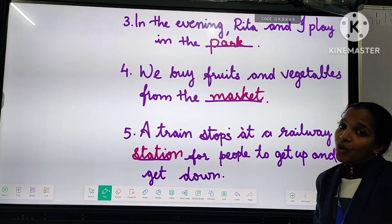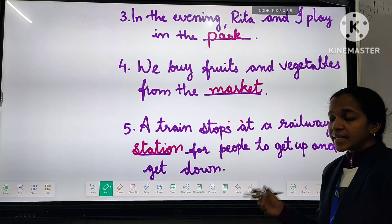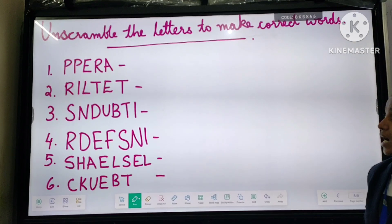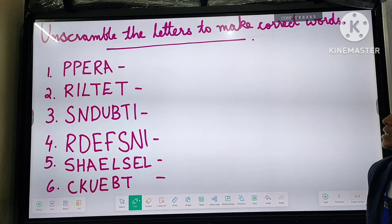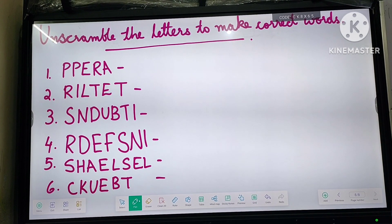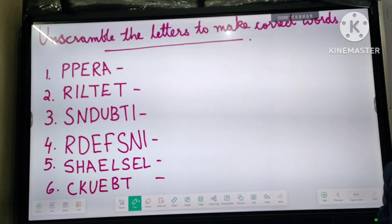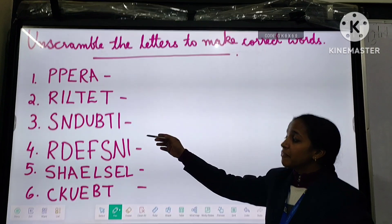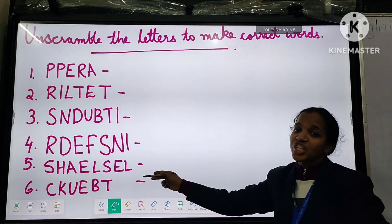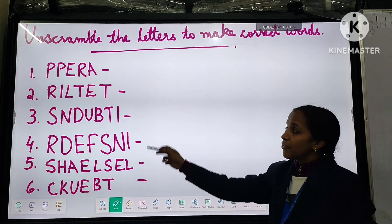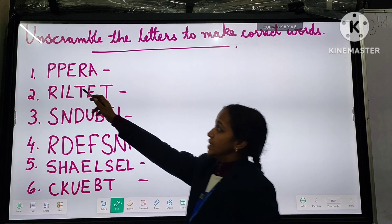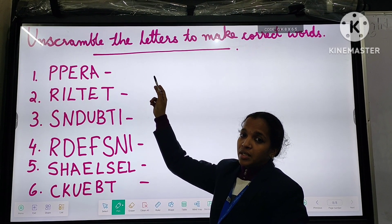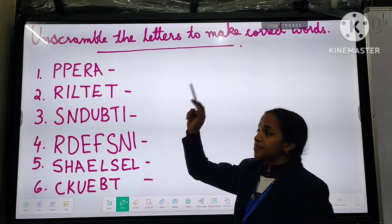Now we can go to the next exercise, Exercise B. Unscramble the letters to make the correct word. That means here we have some jumbled letters, and with these letters we want to make the correct word.